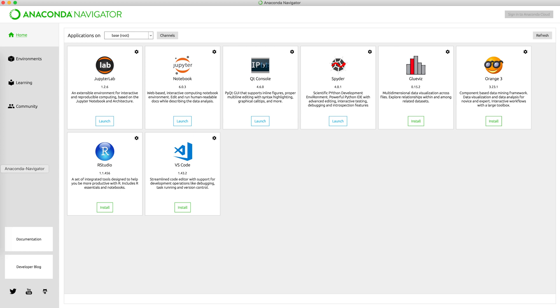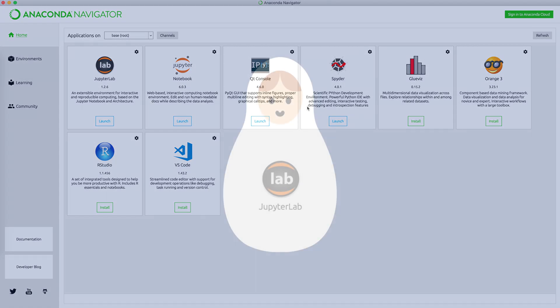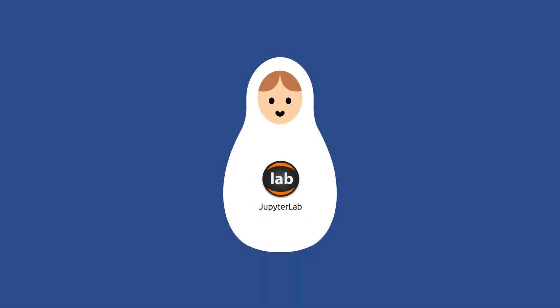Let's open Anaconda and see what comes up. We can see JupyterLab, Jupyter Notebook, Spyder, and a bunch of other software. Let's start with JupyterLab in the next video.